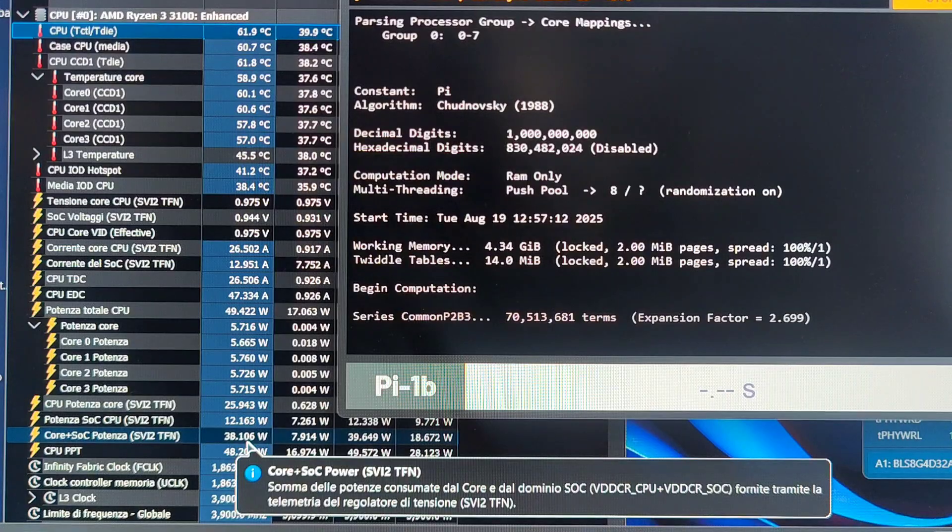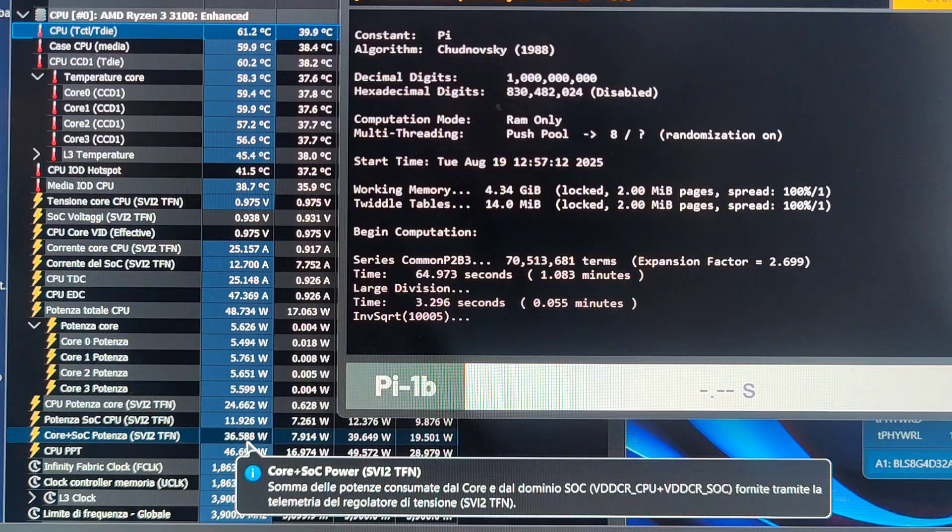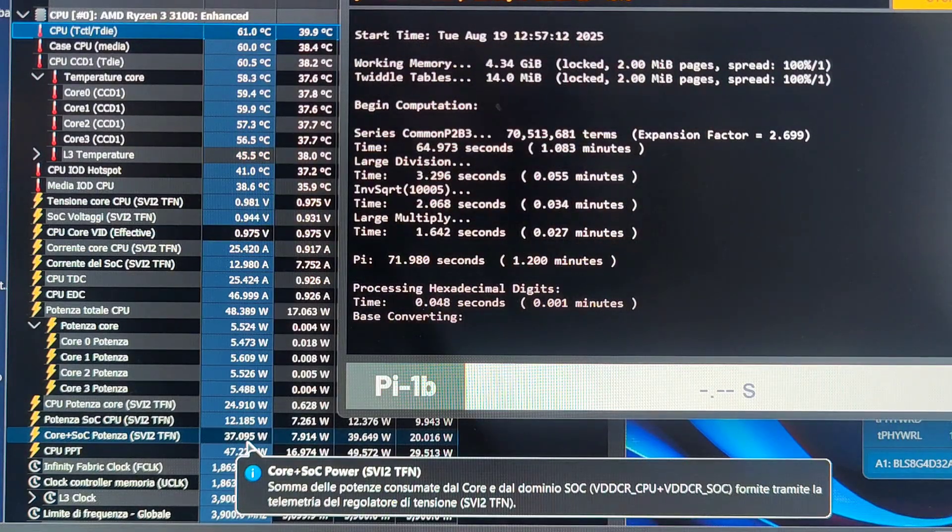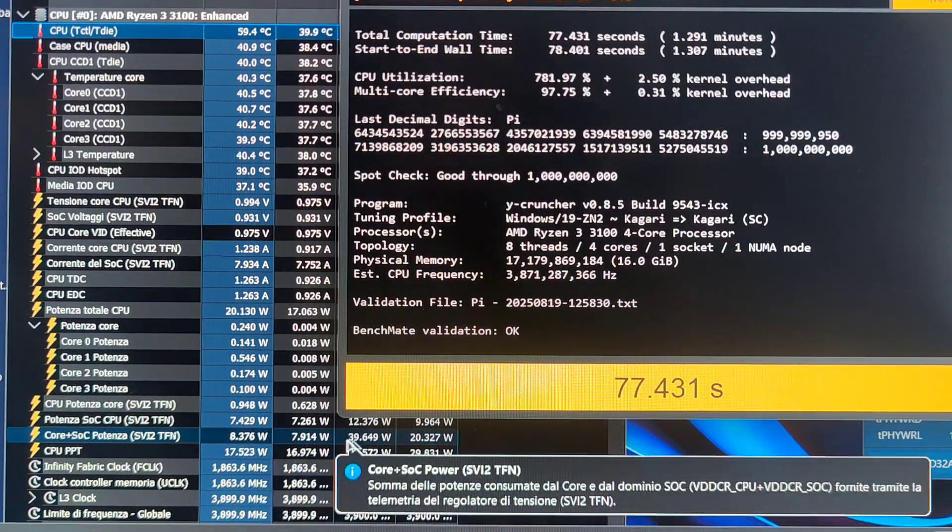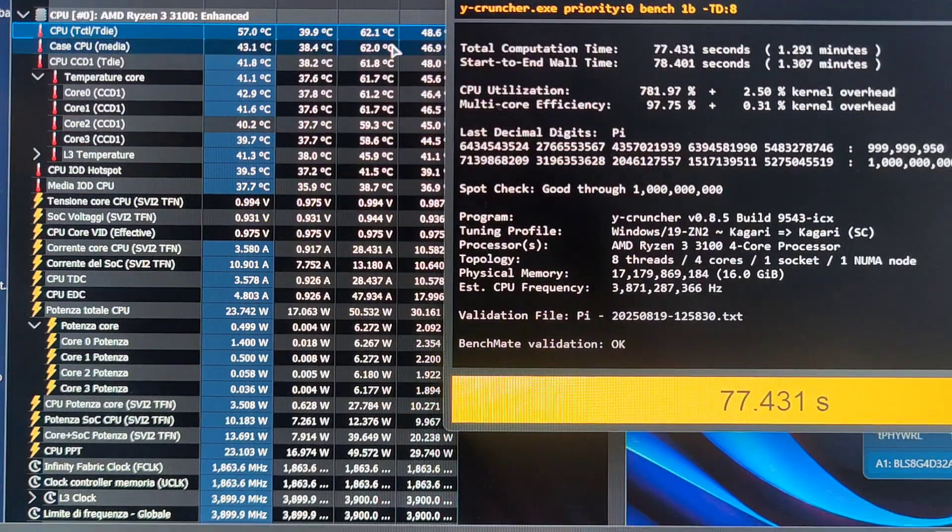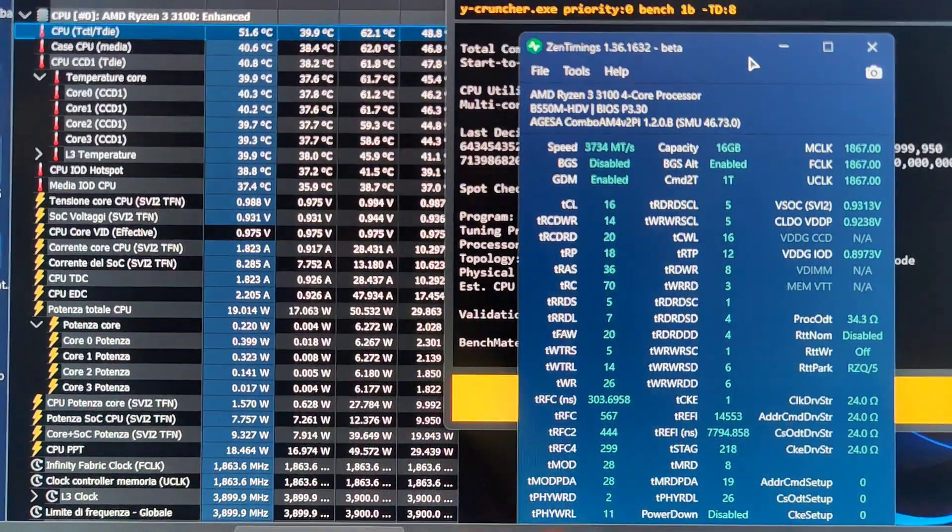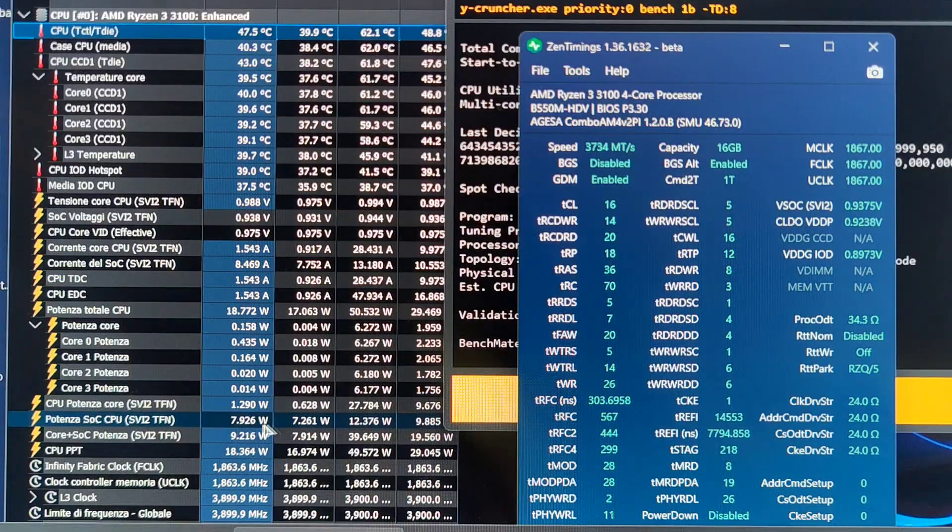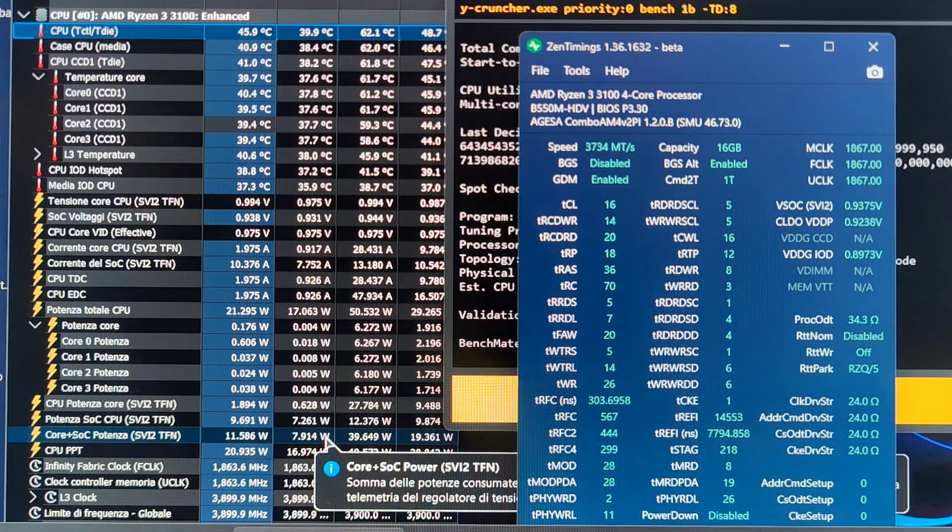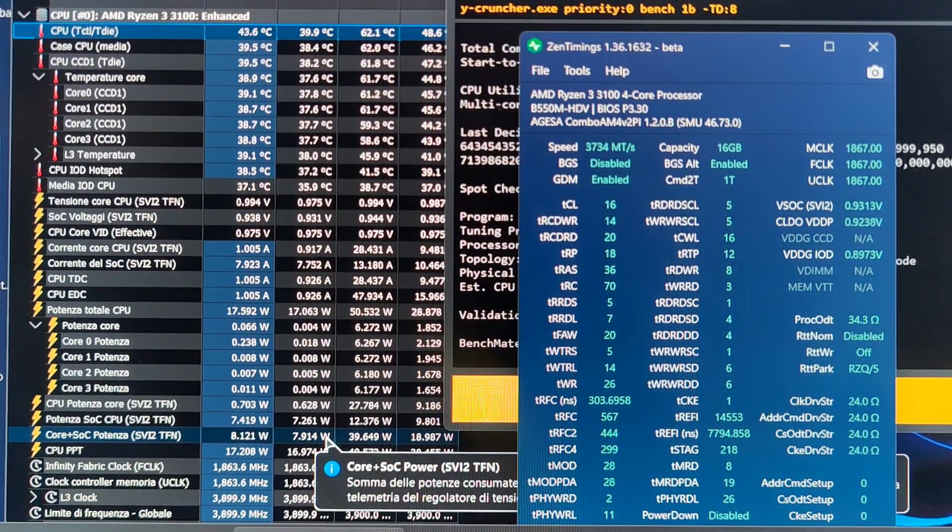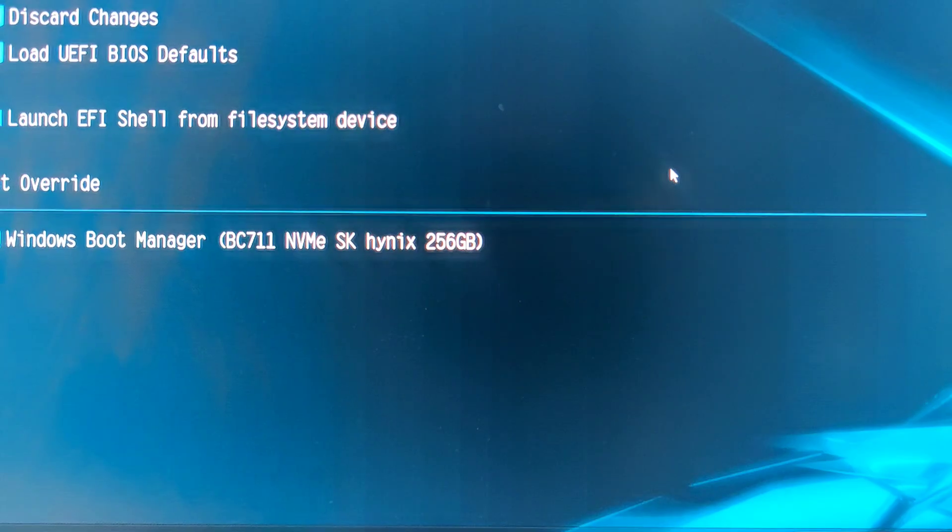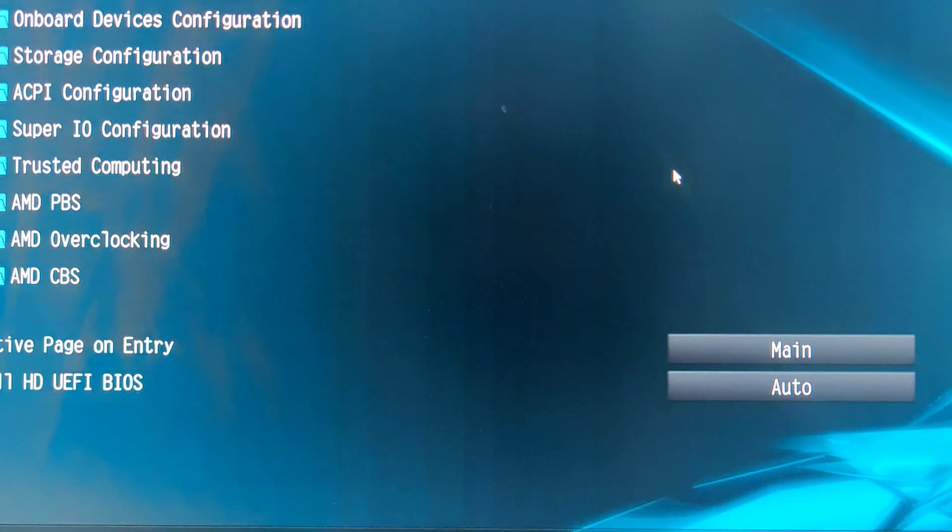If I set the voltage to auto, it would run around 1.2V for single core and 1.1V for all-core workloads. We shaved about 50% of the voltage by doing manual voltage on the multi-core and more than 20% for the single core. We are running all-core load at the same frequency that I was previously running for single core boost. This CPU boosts to 3.9 on a single core, but I set it to 3.9 on all cores. We're running at a maximum of 39 watts and 62 degrees.